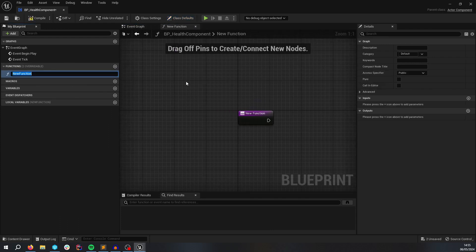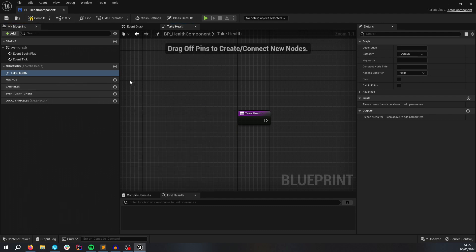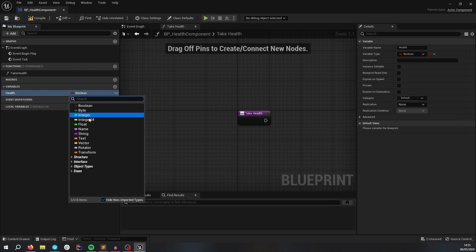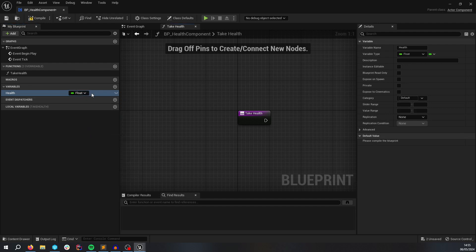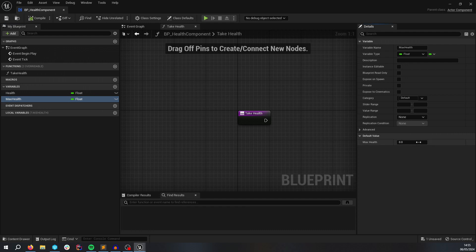You would have many functions in there, but we're just going to have one called TakeHealth, which all it's going to do is we're going to have a variable called Health, and we're going to have a variable called MaxHealth. Just compile, save, and MaxHealth is going to be set to 100.